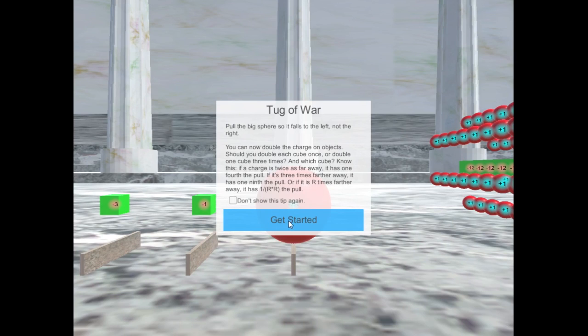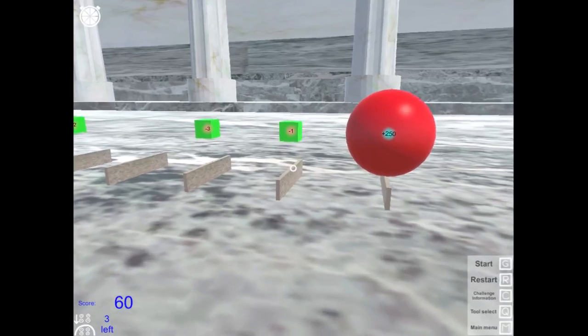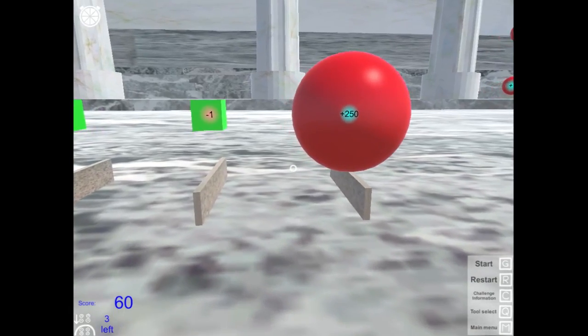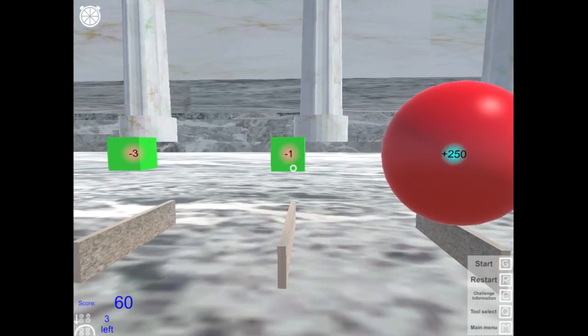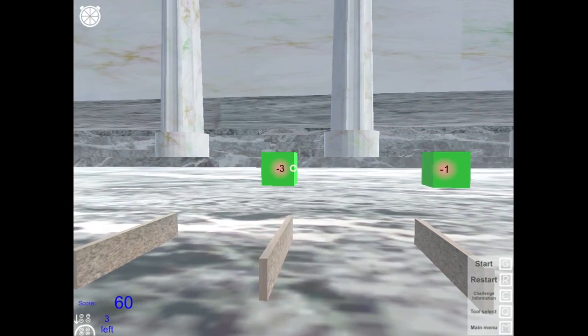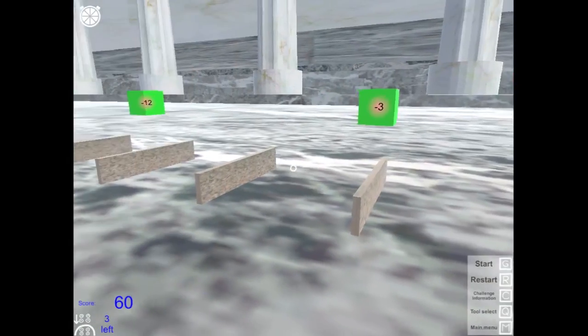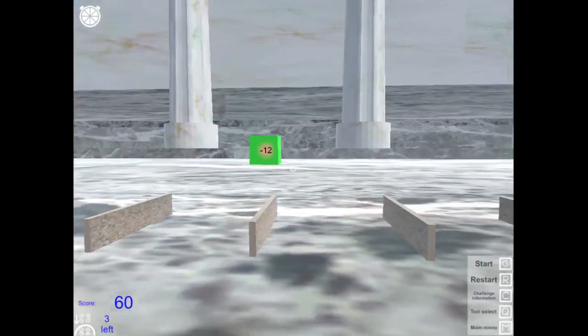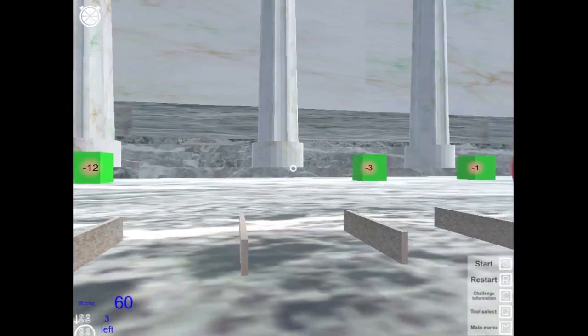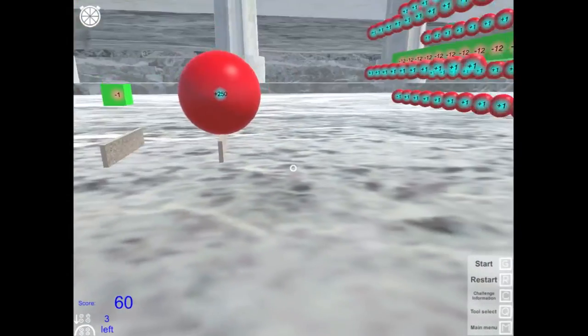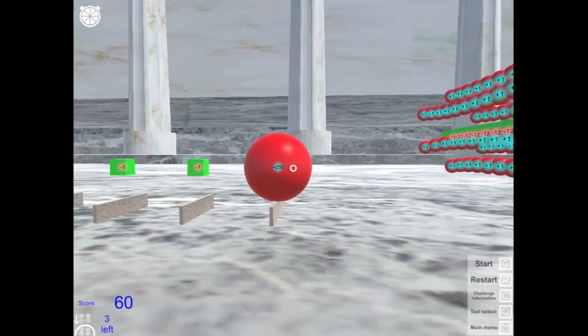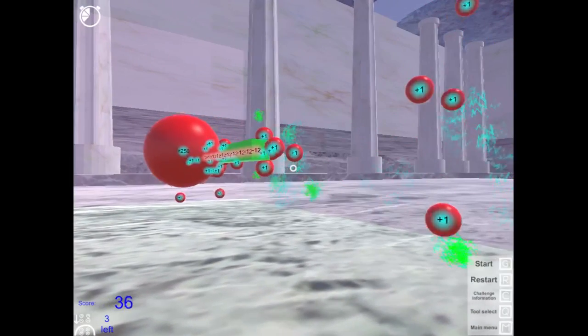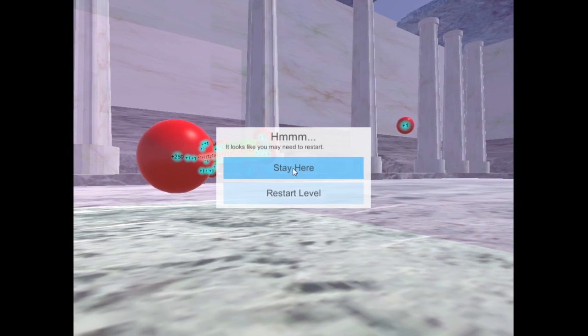So the next level is tug of war. This explains the inverse square law a little bit. But basically you can double the charge. So do you want to double this one? Or do you want to double this three that's twice as far? Or do you want to double this twelve that's four times as far? What's the best way? Because if you just press go, this big red guy is going to go this way and blast away all of those. And you're going to lose points.